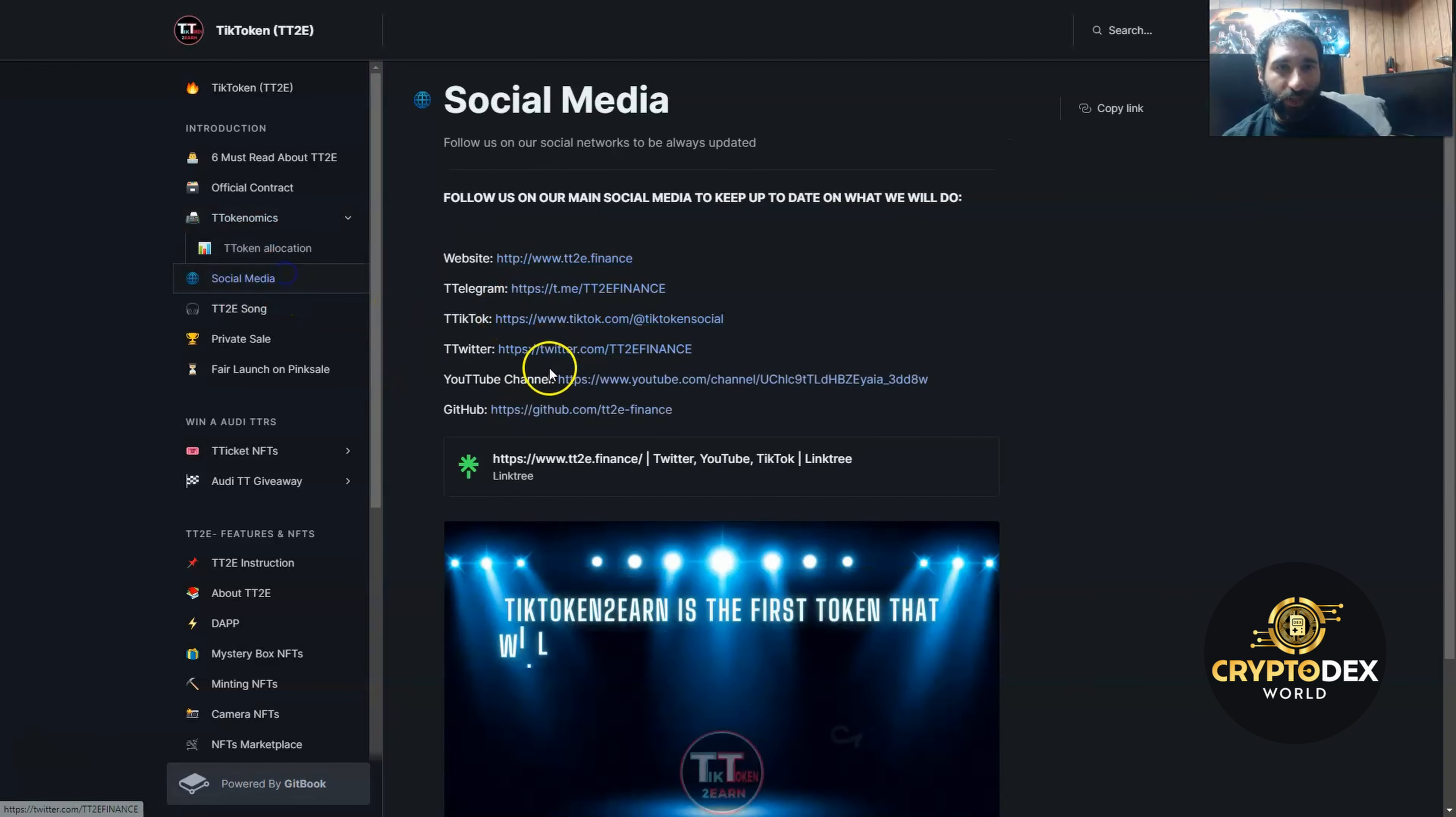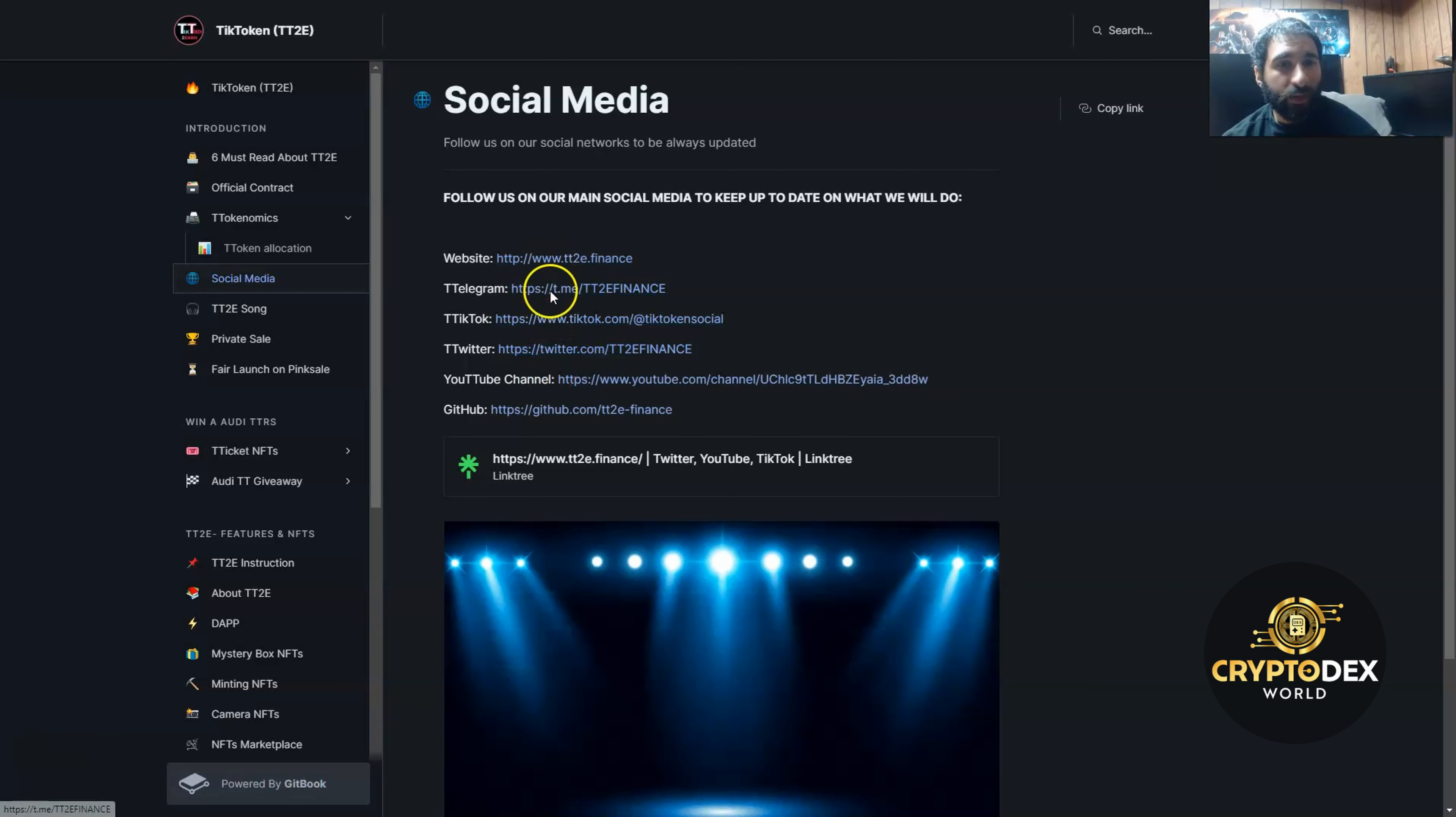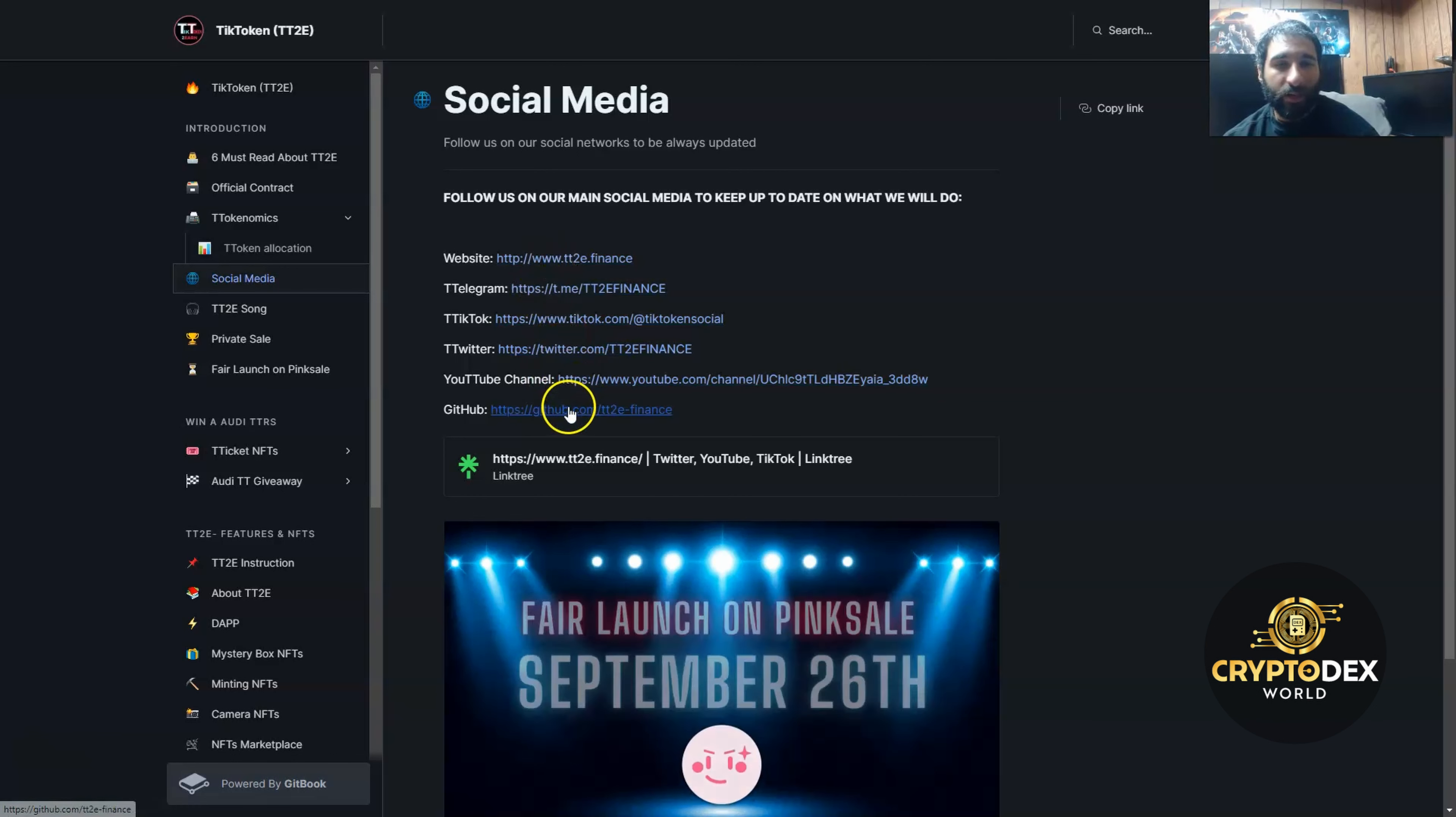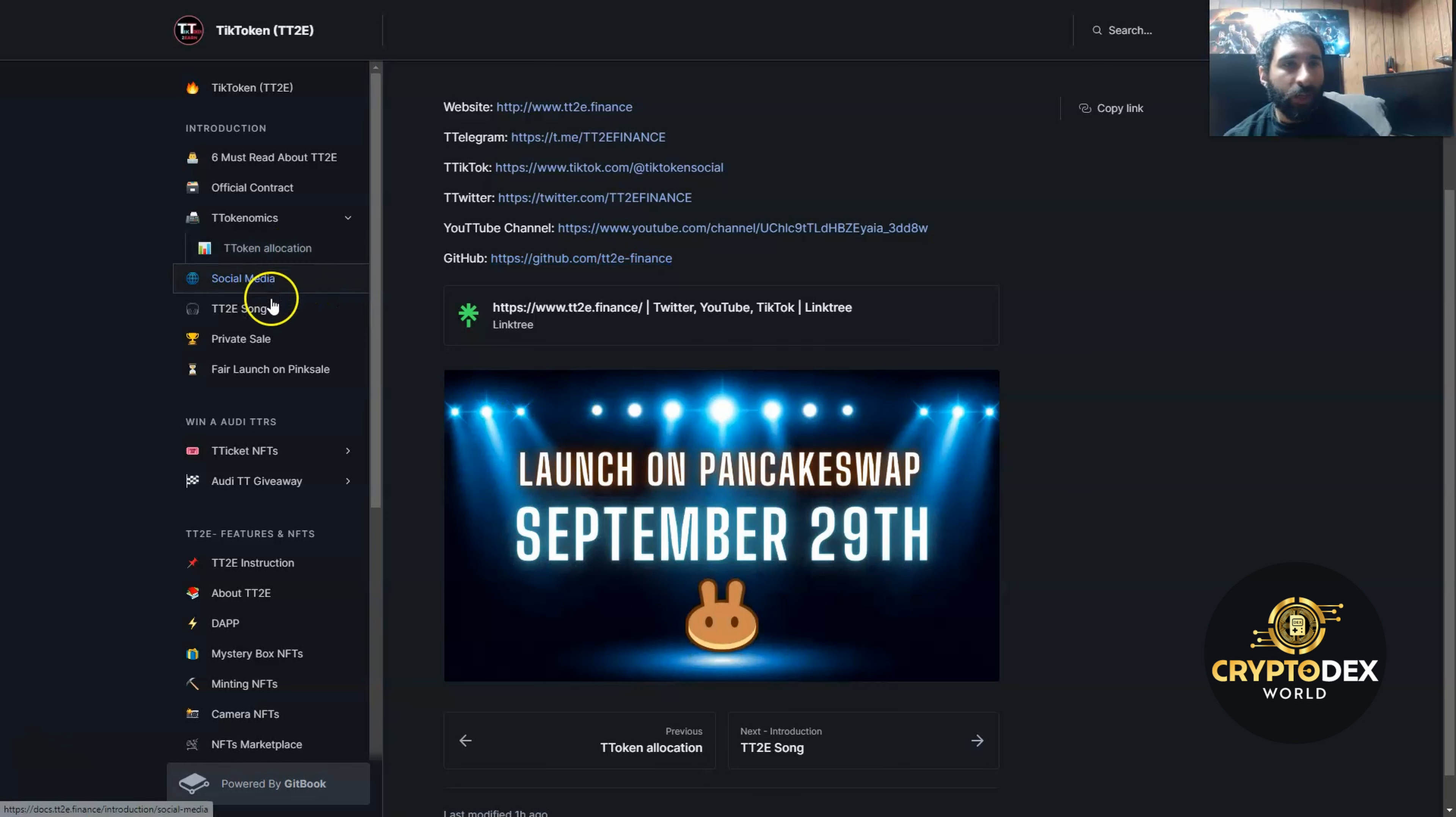There's a breakdown of the tokenomics if you haven't seen that as well. They have all their social media here, including their Twitter, their TikTok of course, their Telegram, their website, their YouTube channel, and the GitHub if you want to take a look at some of the code.